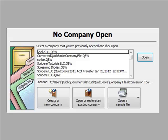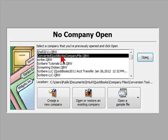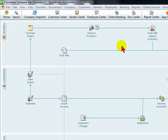Once the process of converting the file has been completed and you go into QuickBooks, you will have the option to open that new company file. As previously named, it's converted QuickBooks company file — you simply click on it to open this file. So this is how you convert company files from another accounting software into QuickBooks.